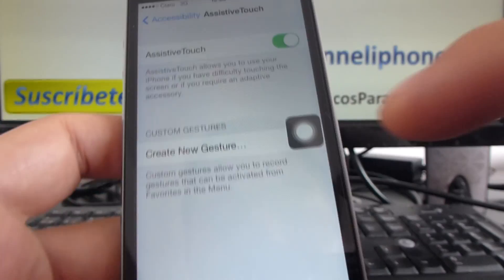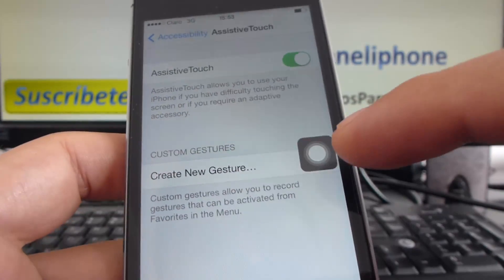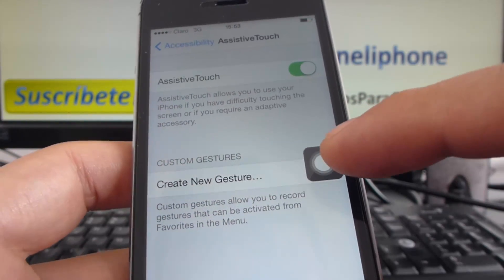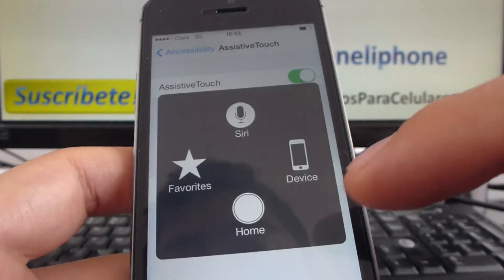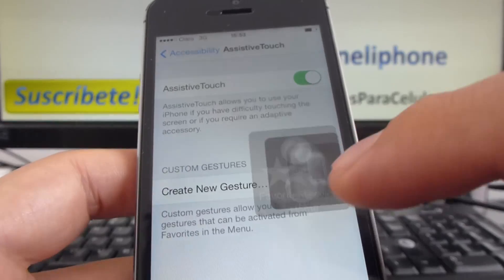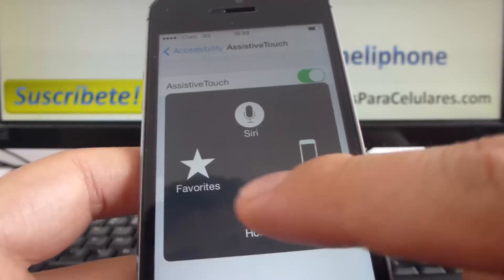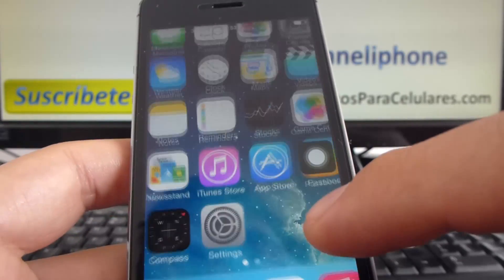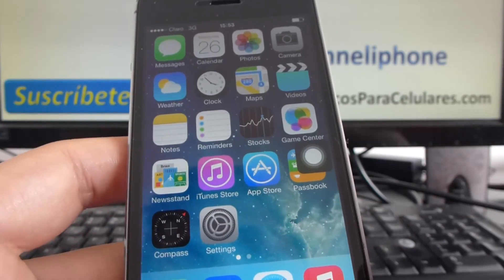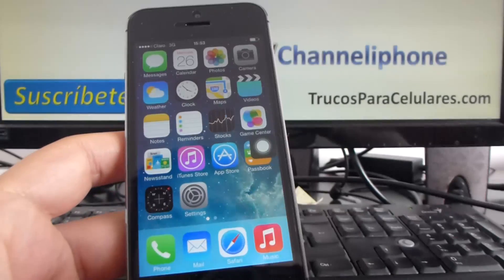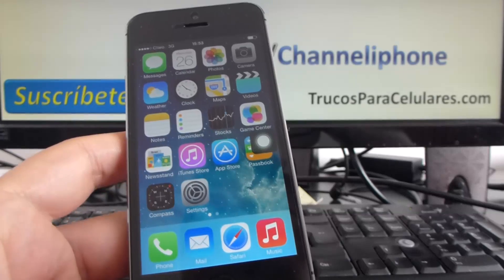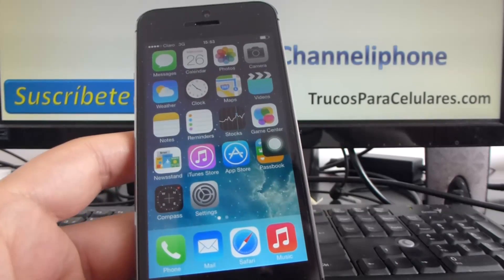And here it is — here is our home button on the screen. I'm going to click it — Home — and we go home on our iPhone 5s.